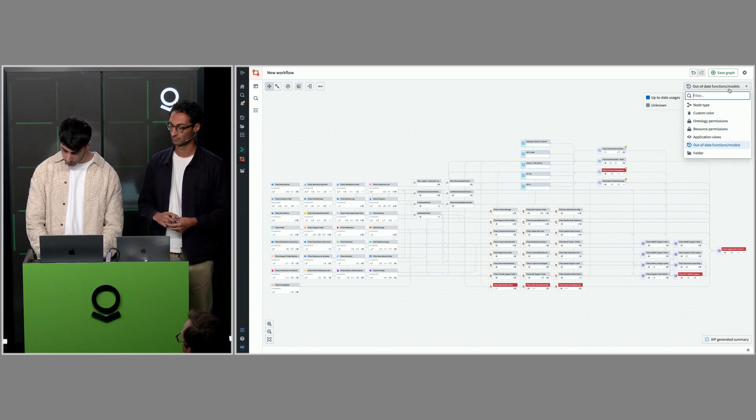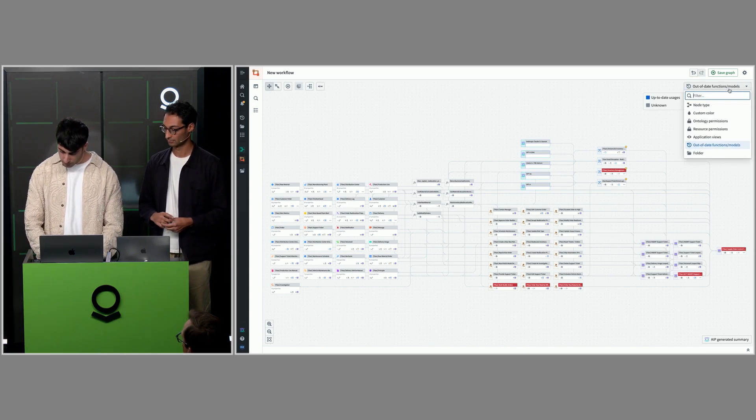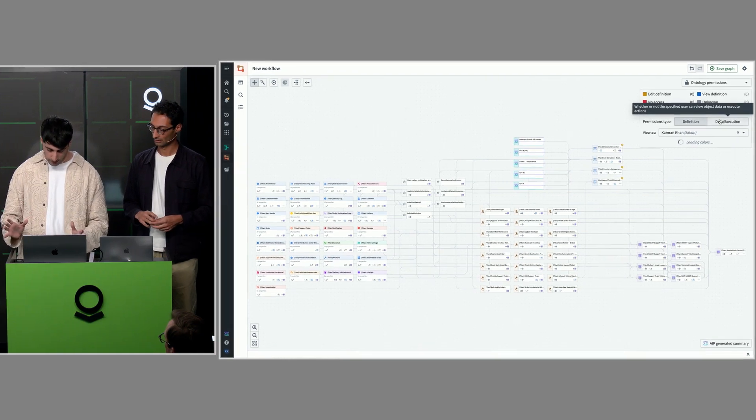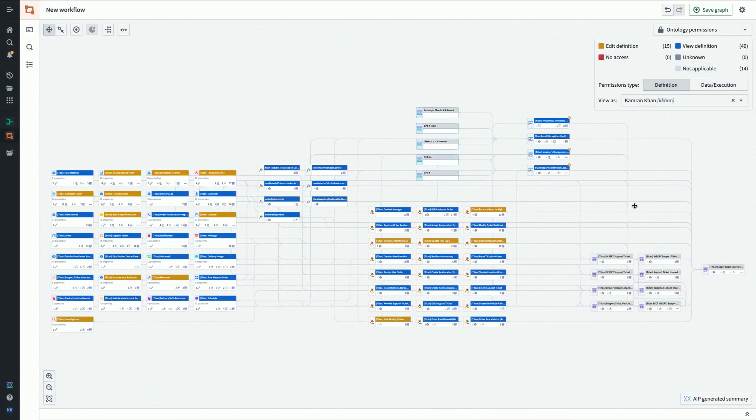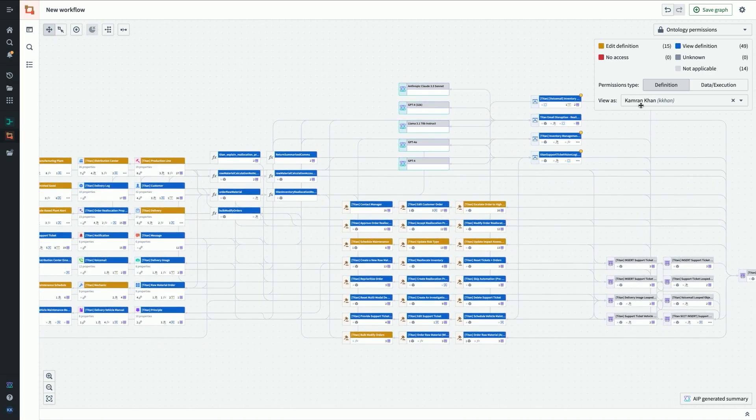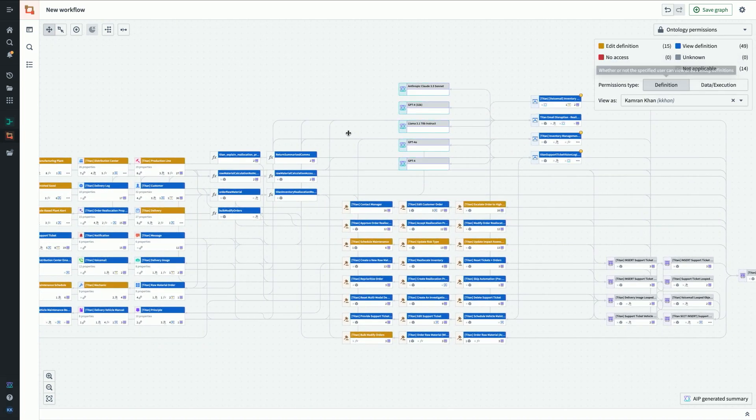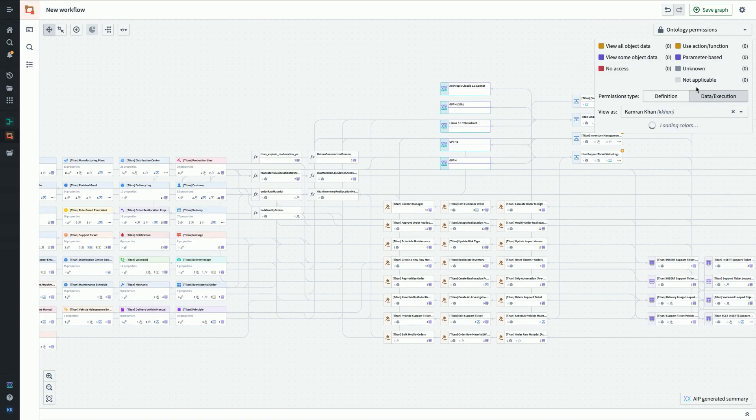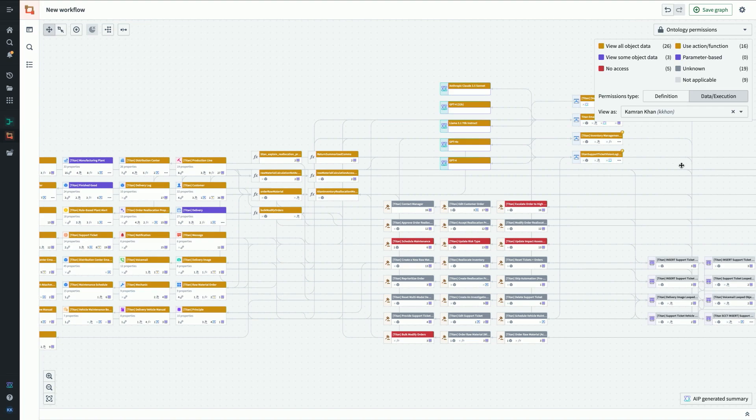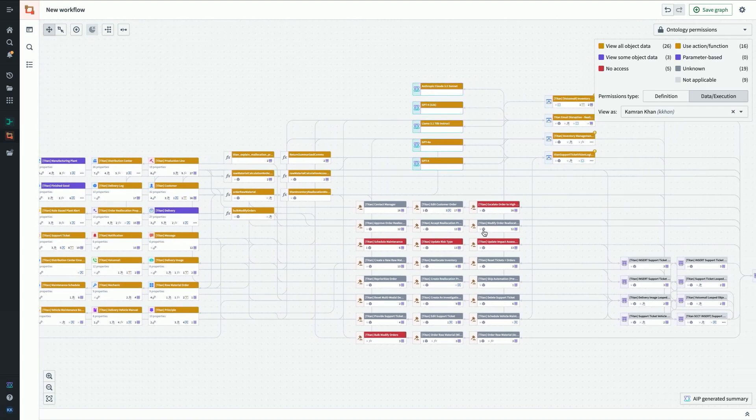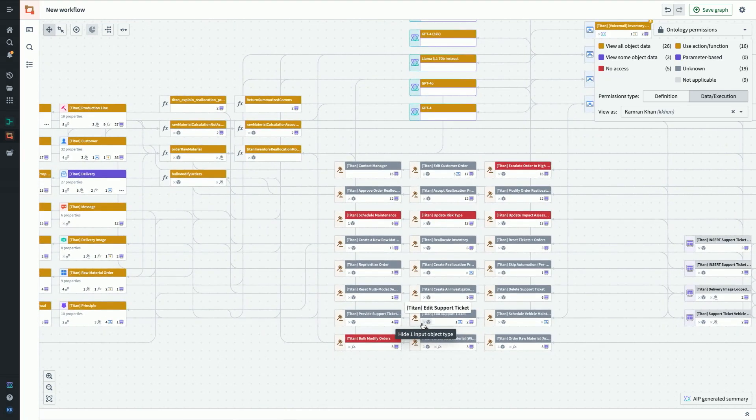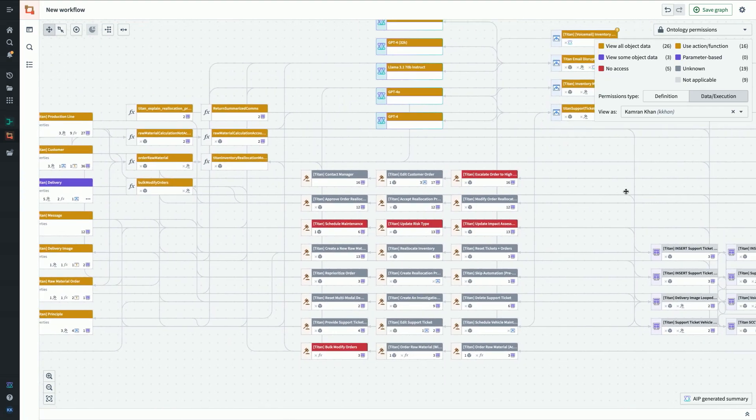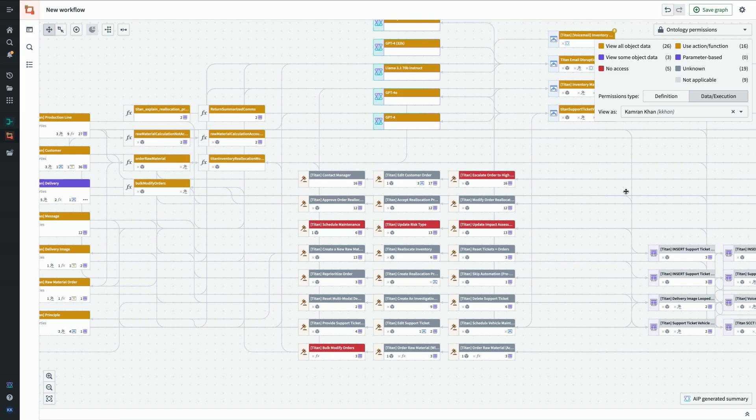Another thing I want to show is around permissions. People run into this all the time when managing workflows that span different teams and organizations - making sure permissions are set correctly across the board. I can swap over to the ontology permissions tab and we can take a look across the board. You've got a mix of view and edit access to whether I can change the definition of these things. When we swap to data and execution, you can see what I have permission to actually run. A lot of these actions I actually can't run myself. That's very helpful at a glance if you're trying to debug what a particular user does or doesn't have access to.